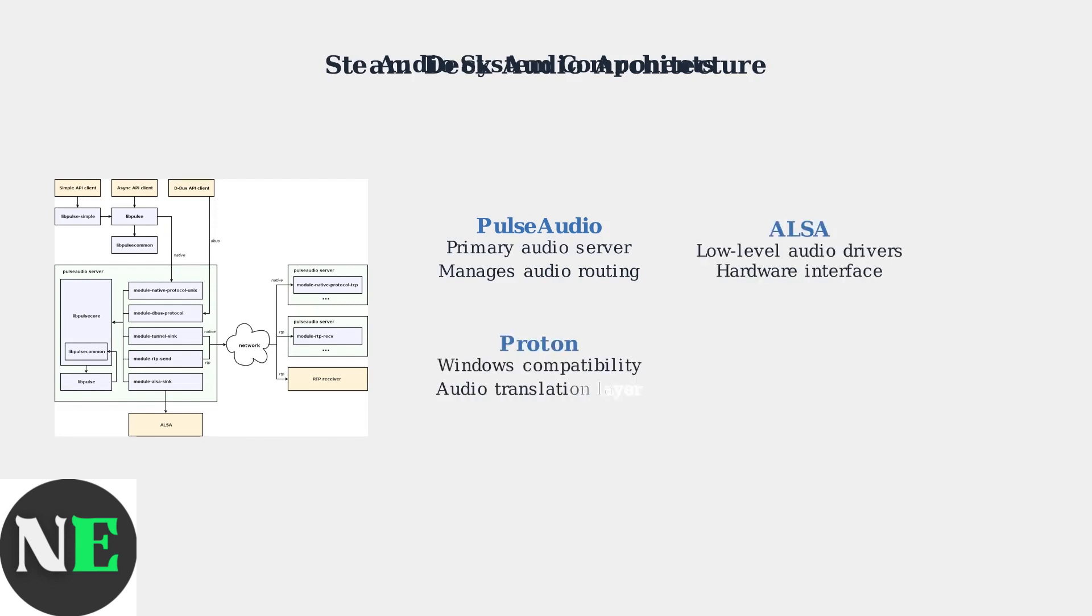ALSA provides the low-level audio drivers that interface directly with the hardware, while Proton acts as a Windows compatibility layer, translating Windows audio calls for Linux.